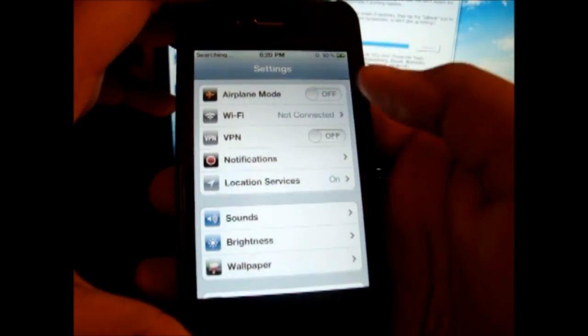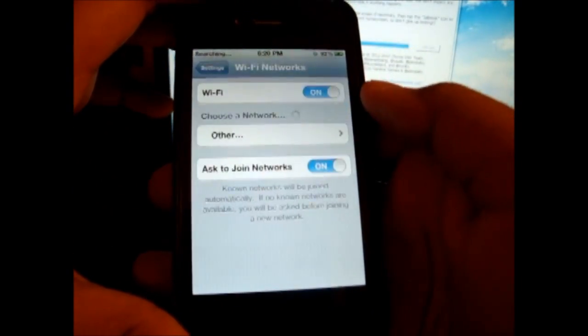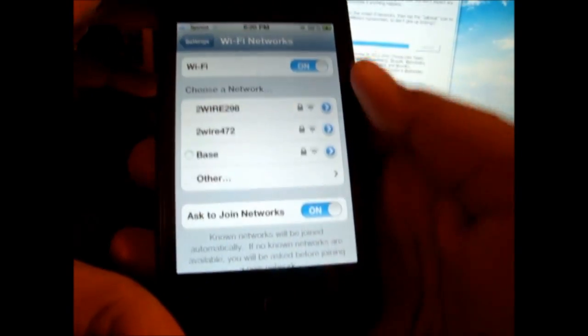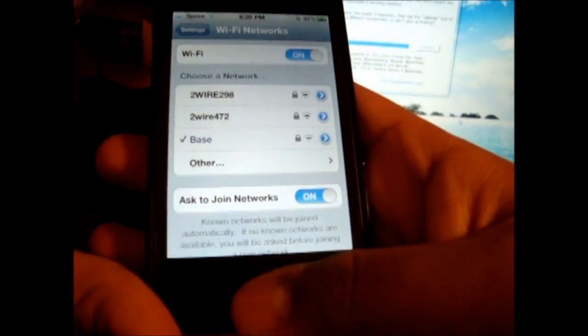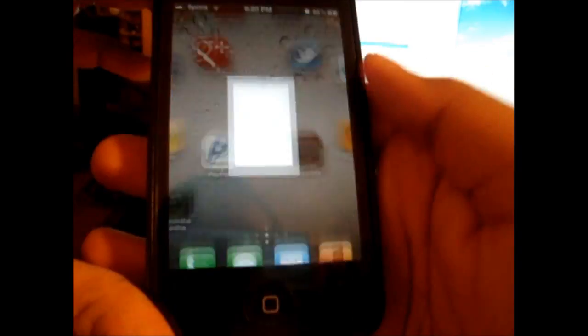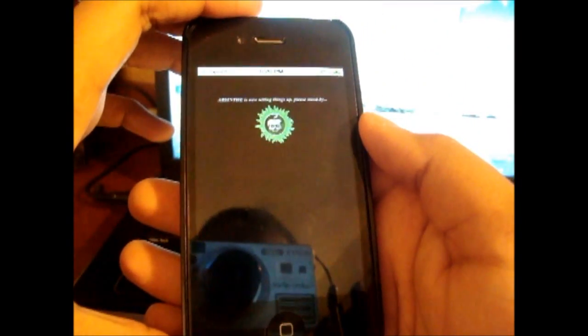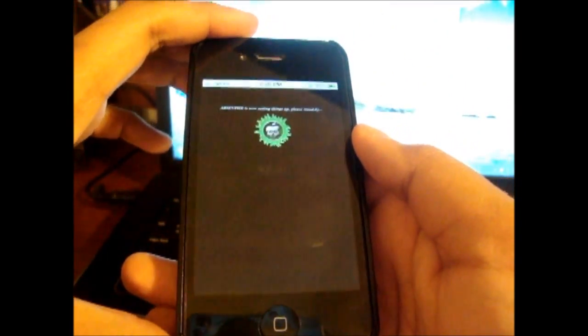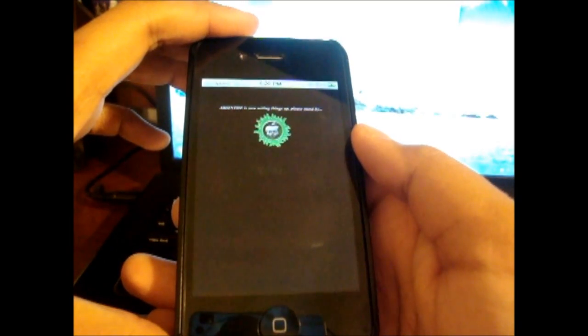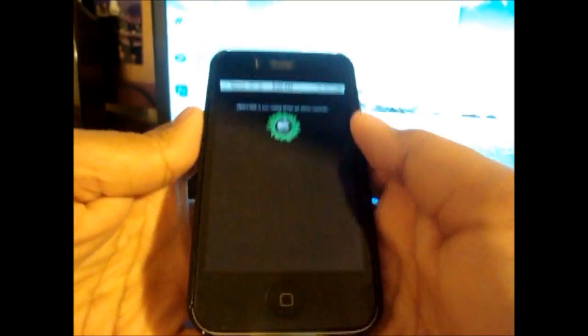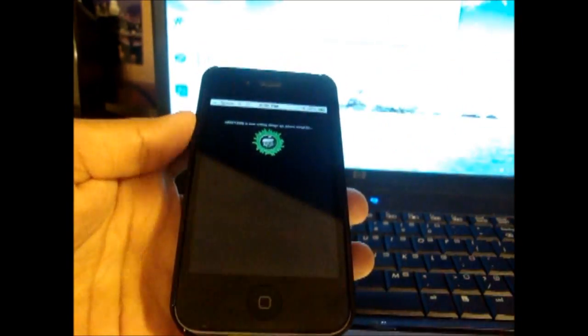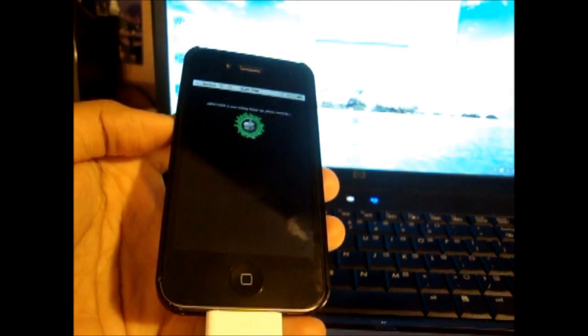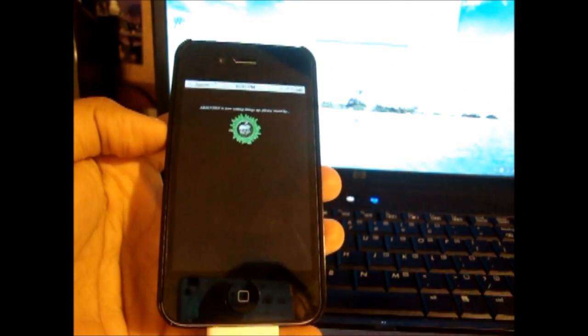Make sure you are connected to the internet so it can connect to the Absinthe servers. OK, I am connected to my internet. Now click on Absinthe again. Then your phone will reboot again and when it reboots you should have Cydia on it.